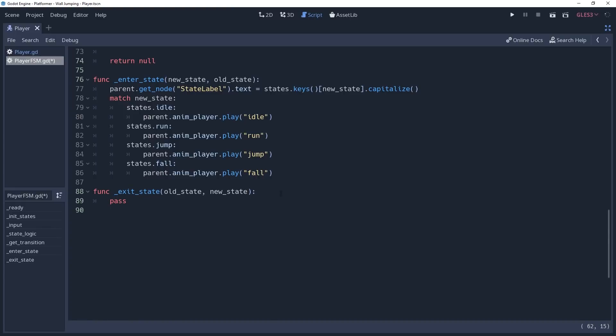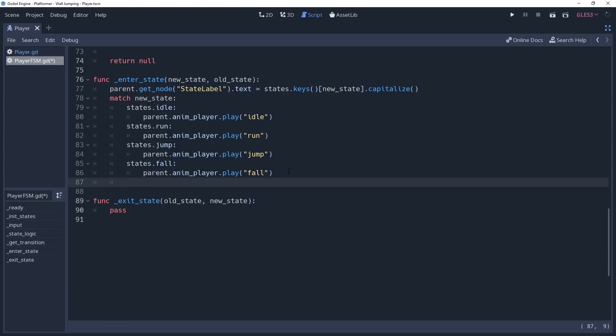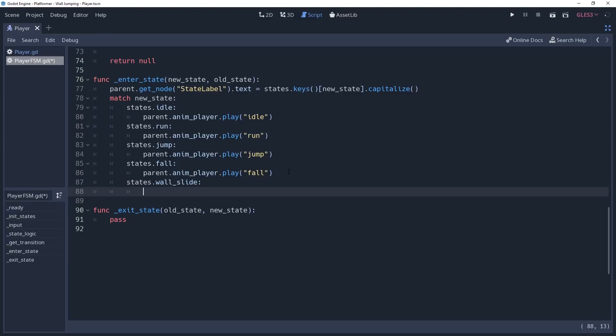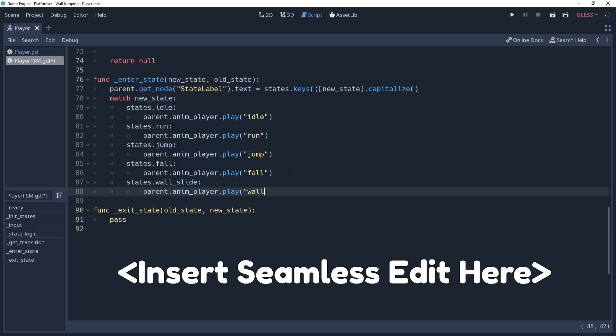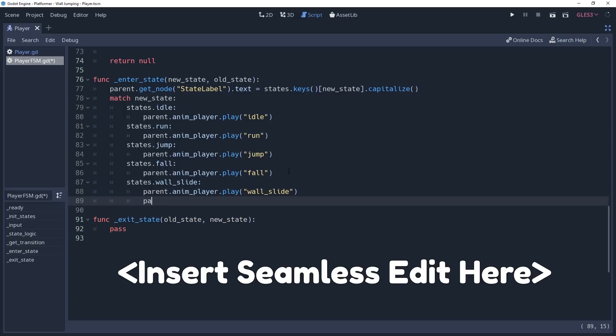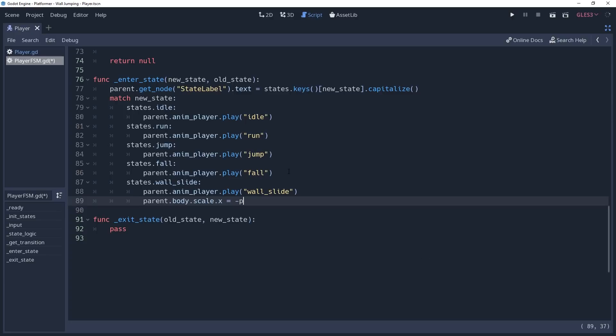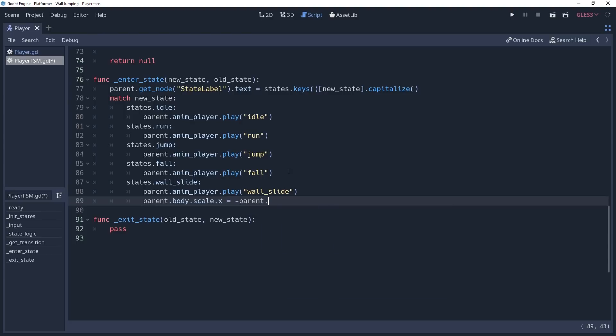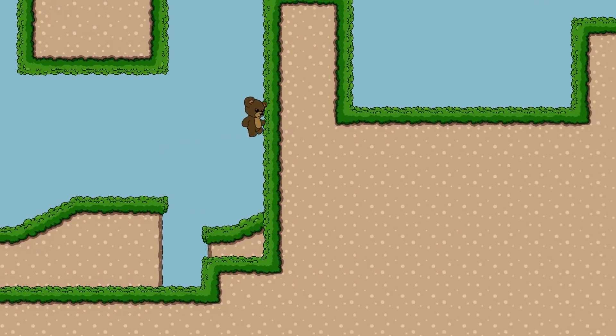So we'll go down to our enterState method where we're processing the logic when we step into a state, and we'll create a condition for wall sliding. Inside of this condition, we'll want to call our animation player and tell it to play the wall slide animation. However, we're still faceplanting the wall, so we also want to say parent.body.scale.x equals negative parent.wallDirection. Body is a cached node2D on my player that holds all the visual elements for it. This will make it so that we're facing away from the wall during the wall slide.